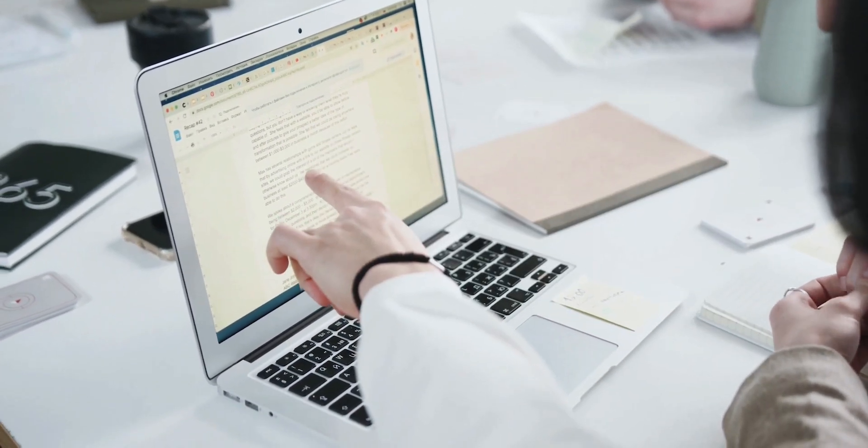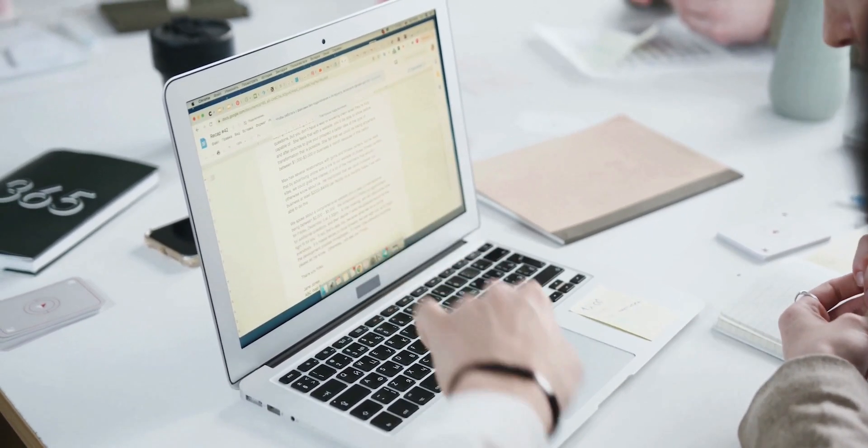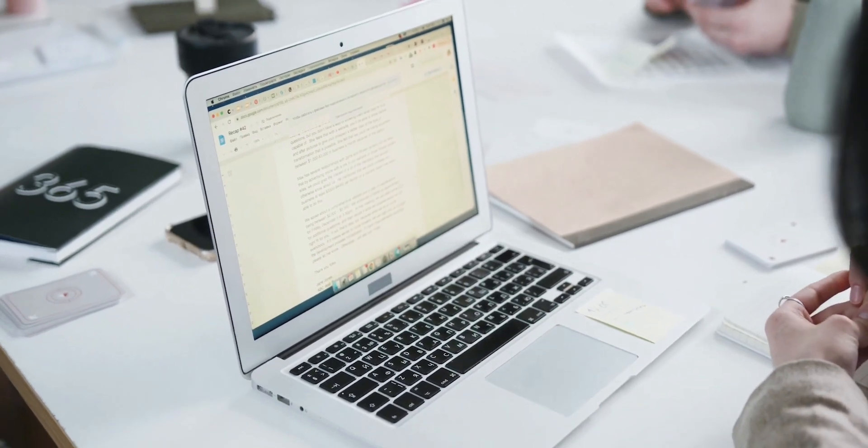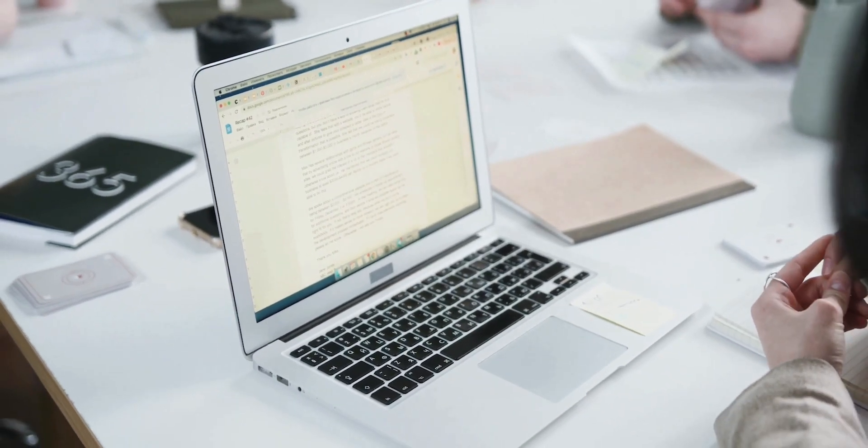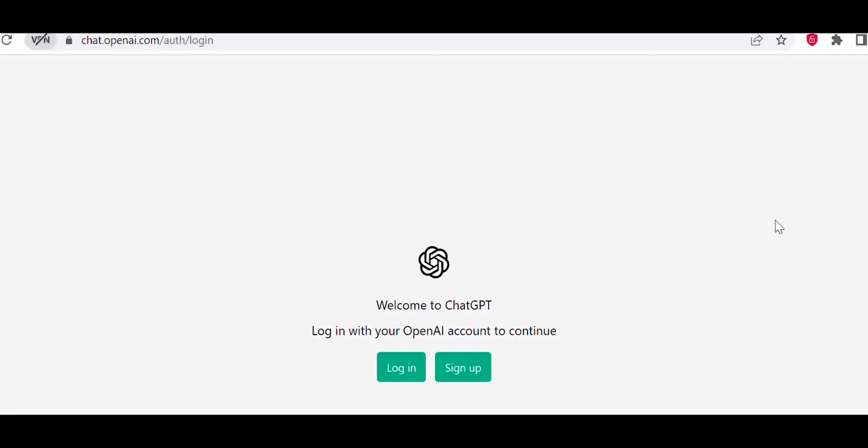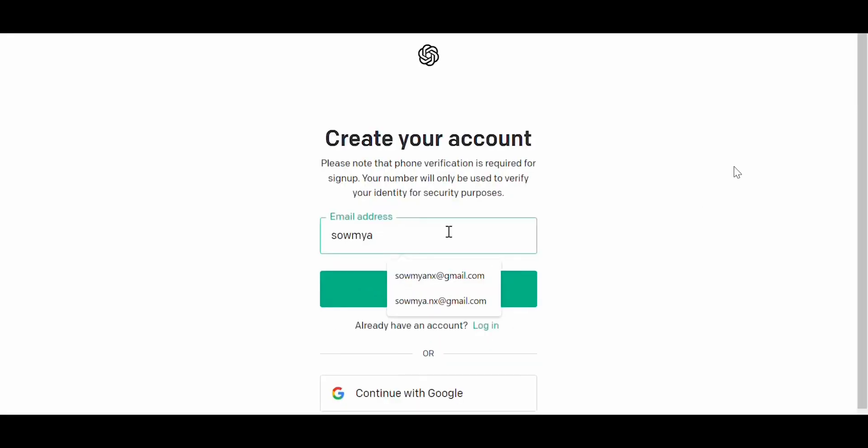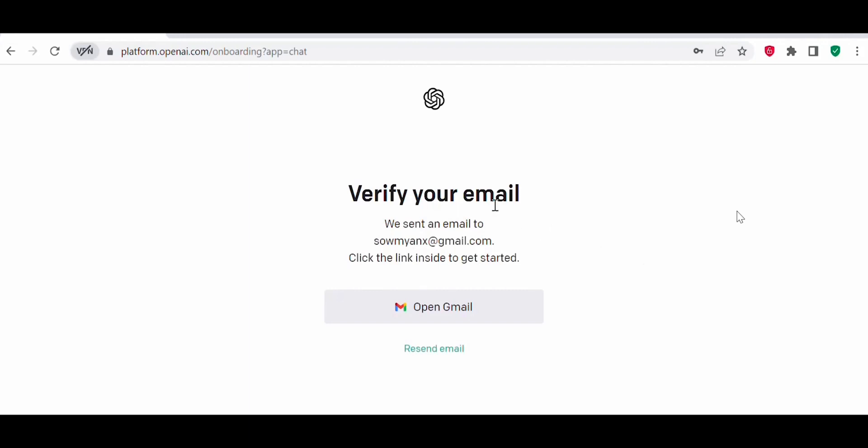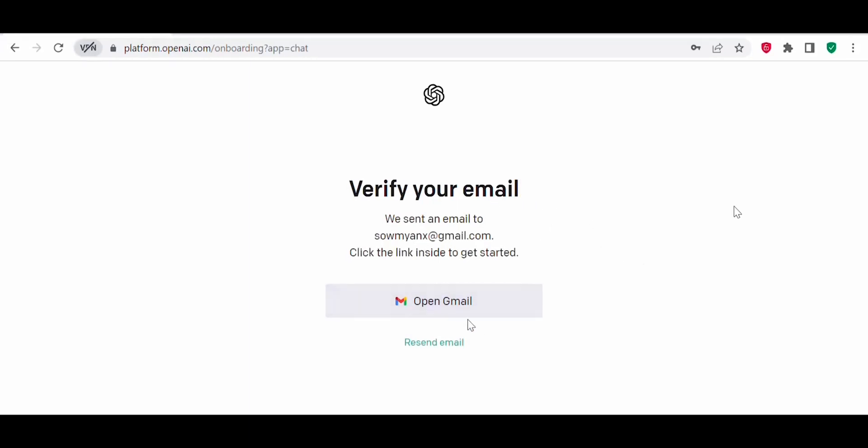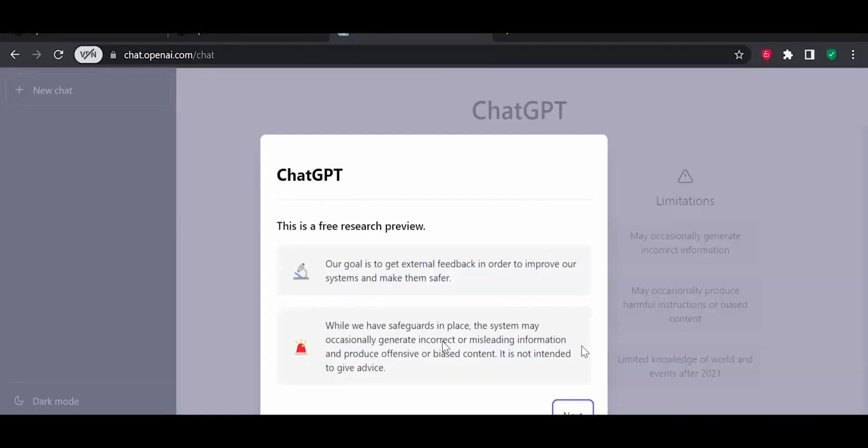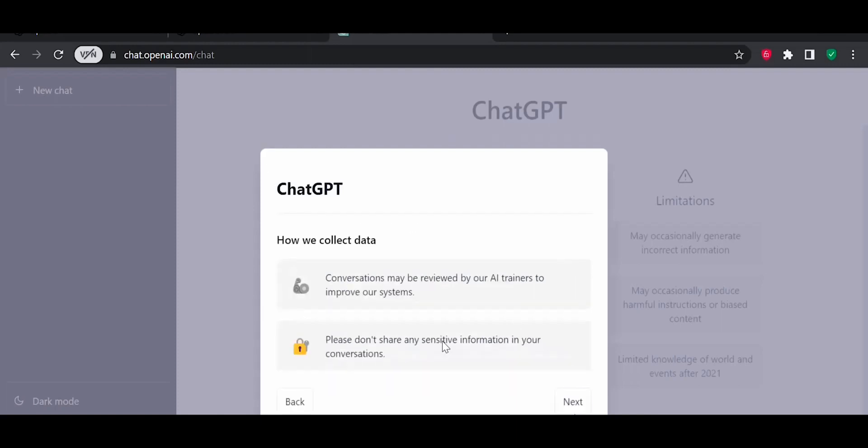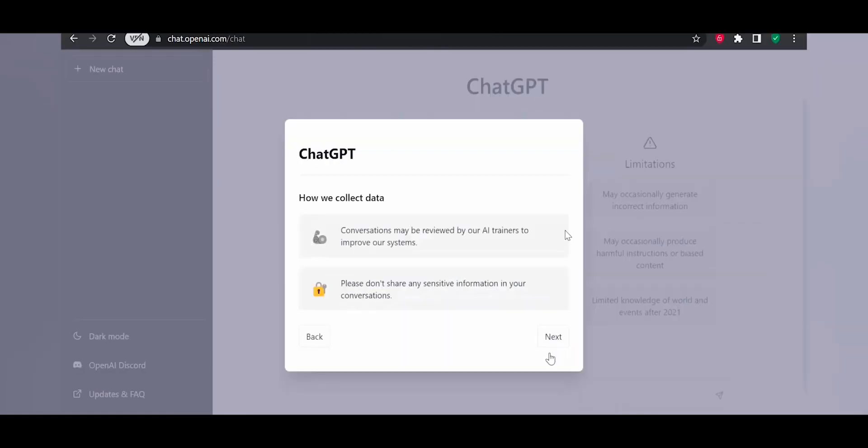So in this video, let's see how we can use ChatGPT to simplify the task. Go to chat.openai.com. If you are accessing ChatGPT for the first time, then you need to sign up. If you already have an account, then you can log in. Click on sign up and create an account. Provide your Gmail ID. Once it's done, click on continue. ChatGPT will send a verification mail to your email box. Verify your Gmail ID, and once the verification is complete, you will be able to access ChatGPT.